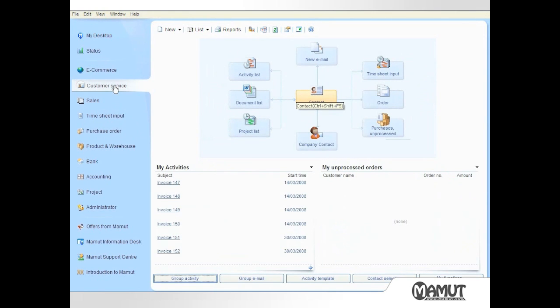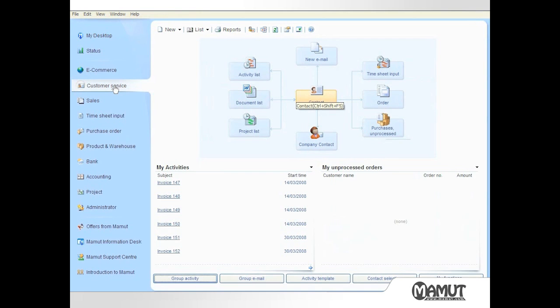When I click on the customer service focus area the screen updates to show a flow chart or process map showing the activities and processes that are used in a customer service role. Two customer service KPIs are also shown on the bottom half of the screen. Again these KPIs are configurable to the user's preferences.